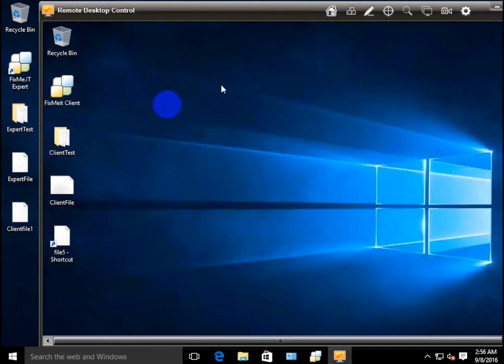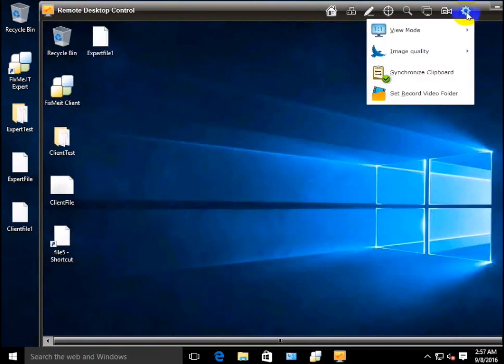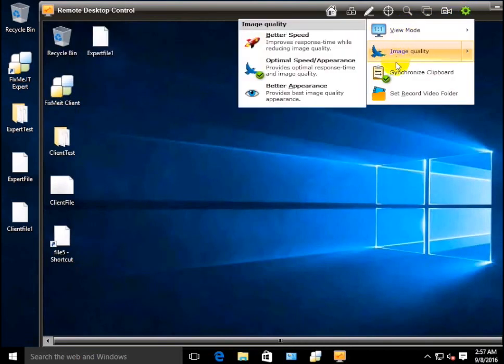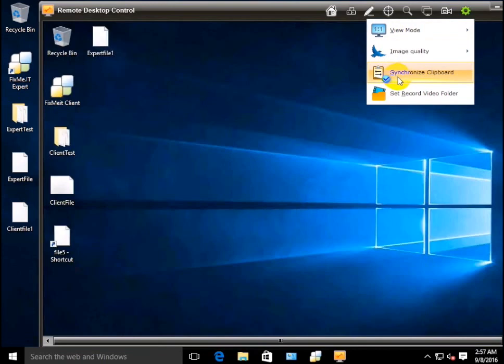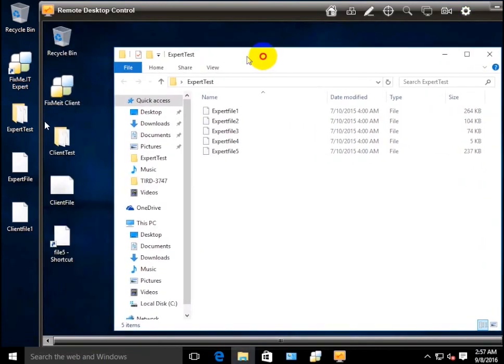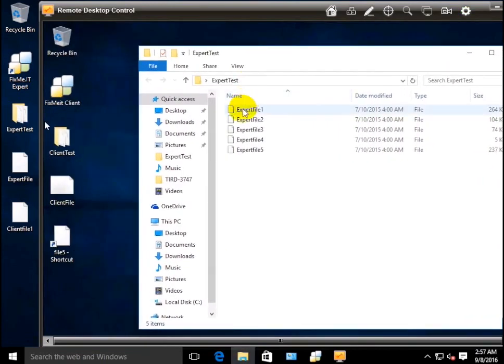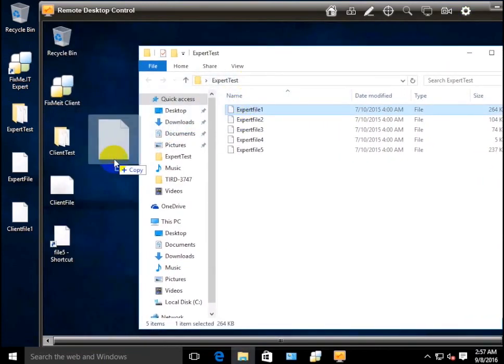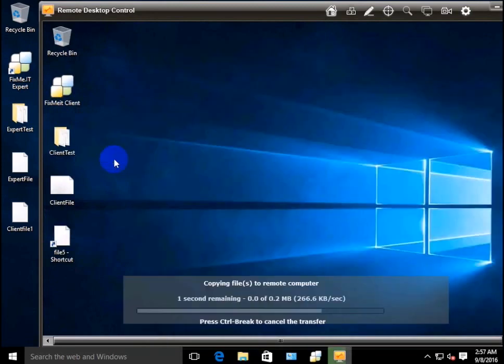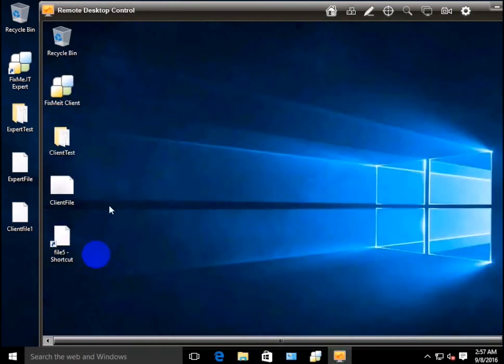You can also copy and paste files to remote desktop, provided that you have the synchronized clipboard feature turned on in the toolbar settings. Locate the file you want to transfer, copy and paste it into a folder of your choice, and it's as simple as that.